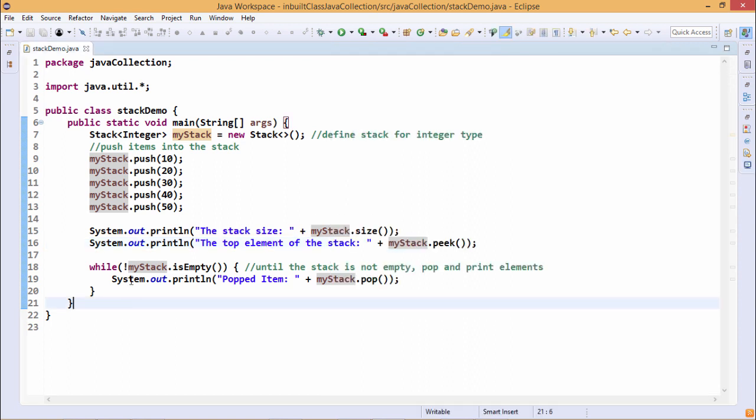So now using this while body, not myStack.isEmpty. isEmpty will be returning true, and when isEmpty returns true then I should come out from this while, so that's why I have used the not operator there. So not of true will become false so it will come out from this while.